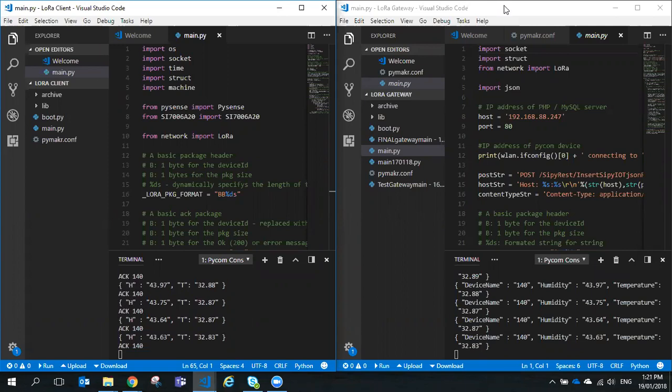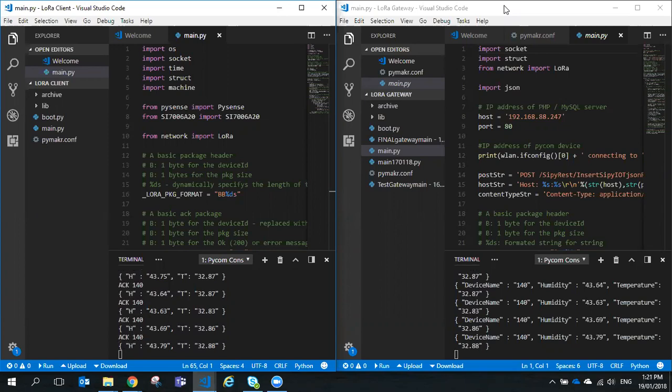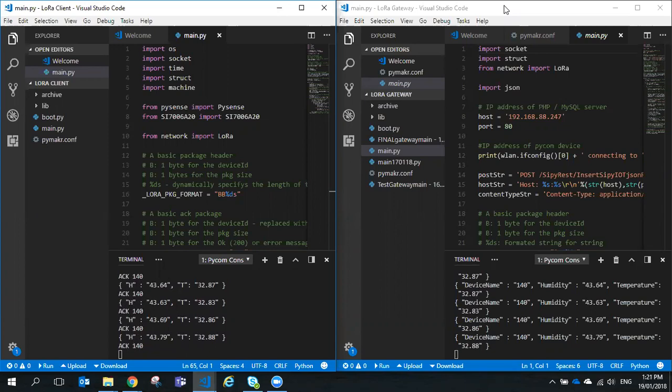The basic situation is we've got a LoPy with a LoRa interface, and what it's doing is measuring temperature and humidity from the PySense board. It takes those measurements, packages them up and sends them via a LoRa radio link to a LoRa gateway. That gateway receives the information, extracts the measured values from the packet, reformats them, and uploads them to a MySQL server using PHP and HTTP POST.